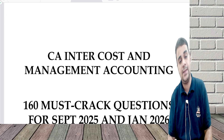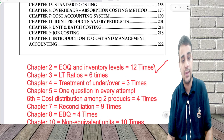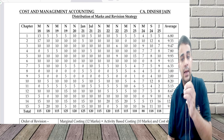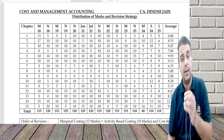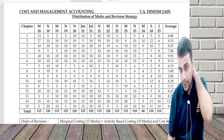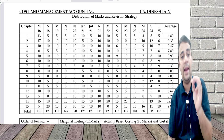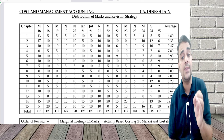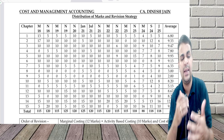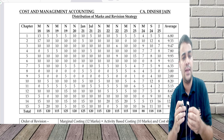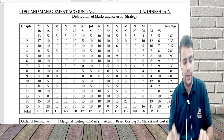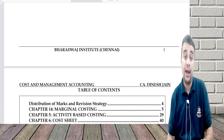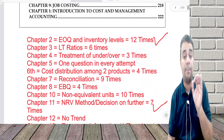What I did is analyze past historical breakups starting from May 2018 through the January attempt. I went through all these papers to understand if there is any specific area which is regularly or frequently tested in the exam, and I did observe a trend in chapters.